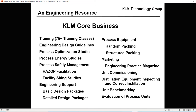Our core business is training. We have engineering design guidelines, process engineering studies, haz-op facilitation, engineering support, basic design practices, and detailed design packages. We provide specialized distillation equipment. We have a highly rated engineering magazine called Engineering Practice Magazine. We do unit commissioning, correct distillation equipment for correct installation, inspecting, unit benchmarking, and evaluation of process units.